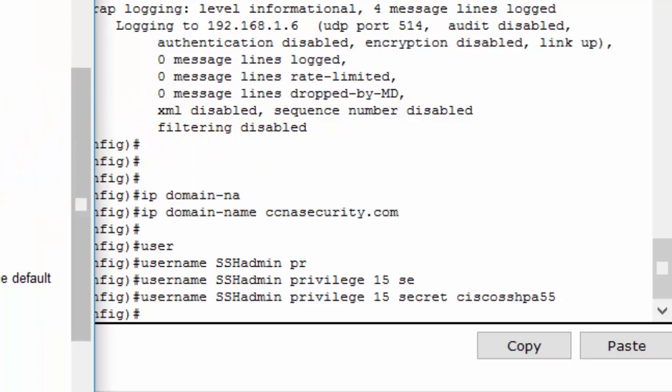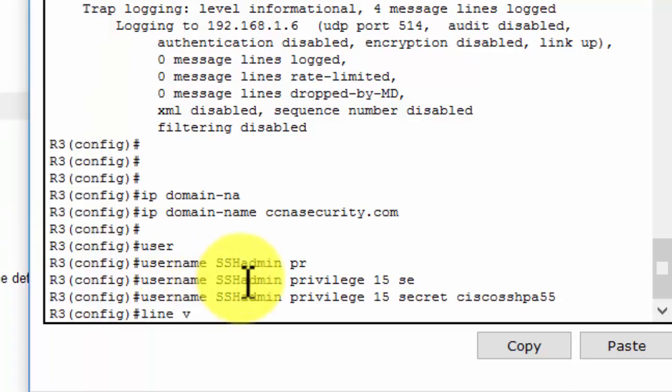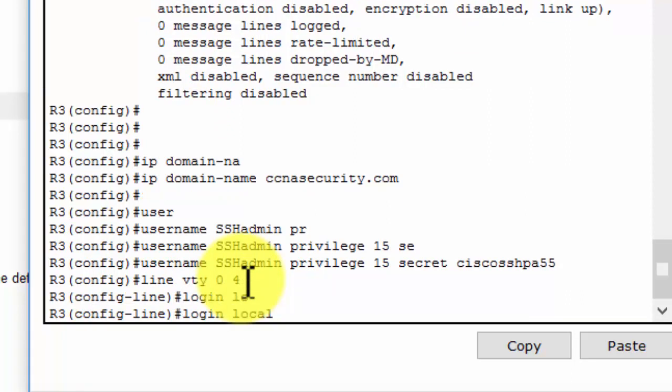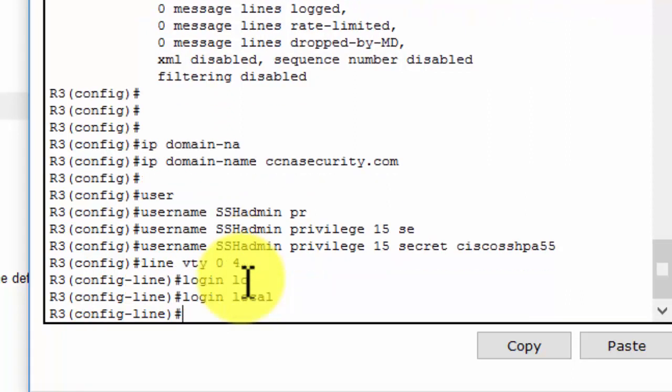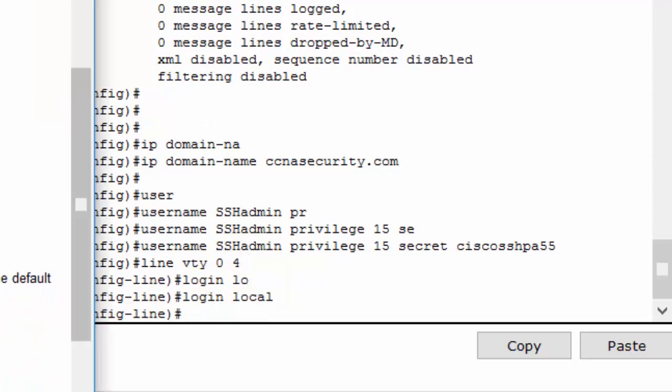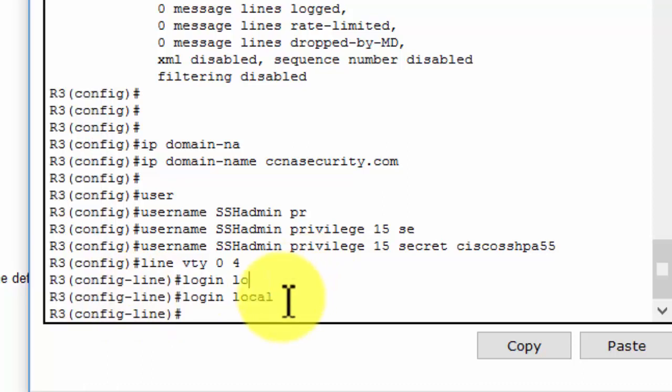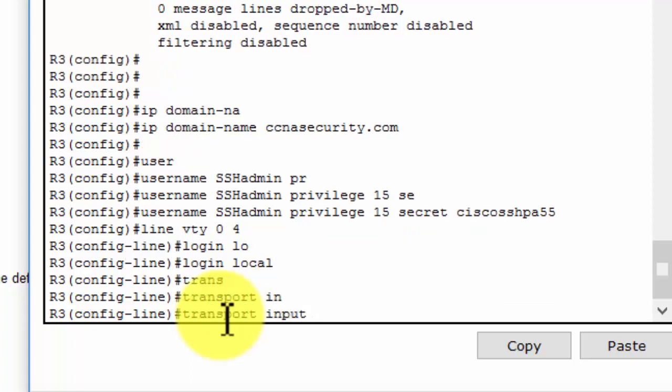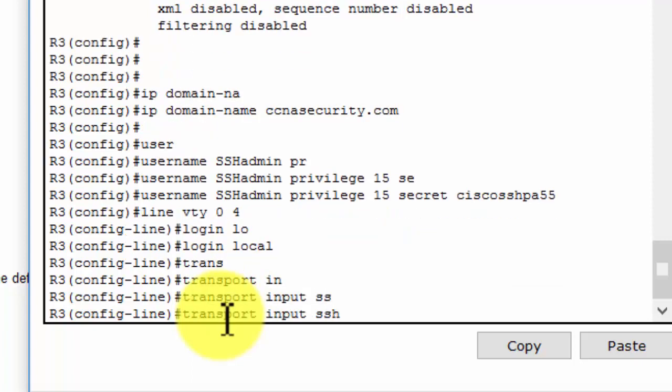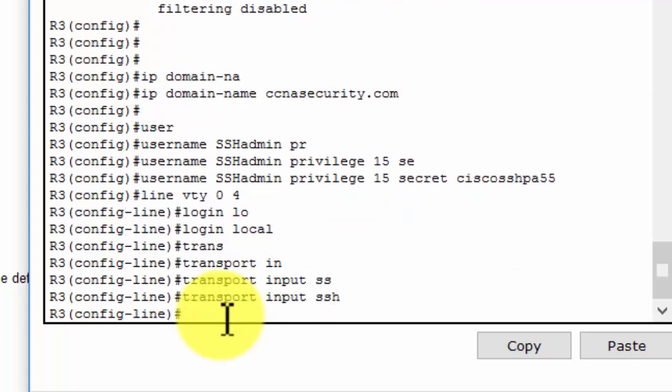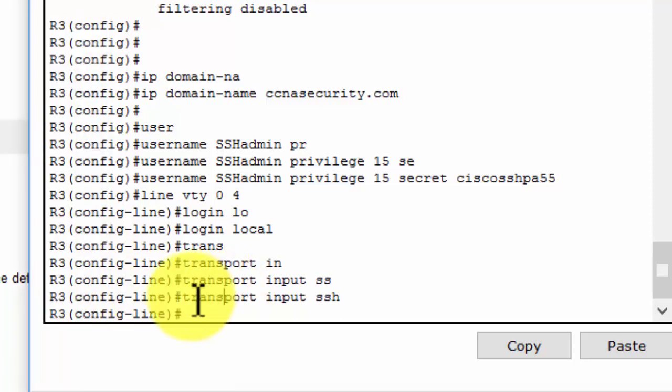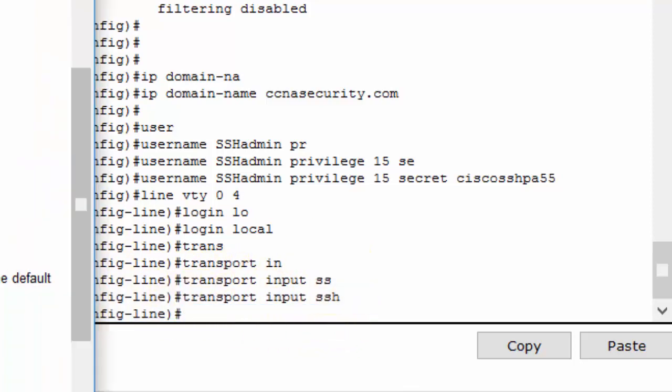Now I will configure the incoming VTY line on router 3 and accept only SSH connections, so I will enter the command transport input SSH.